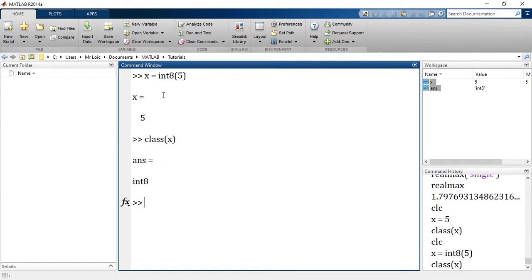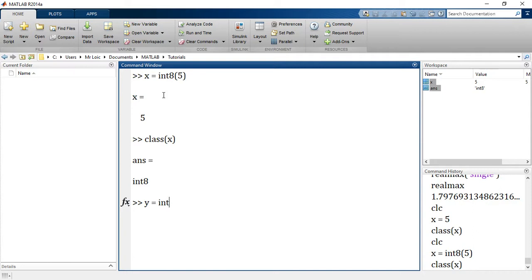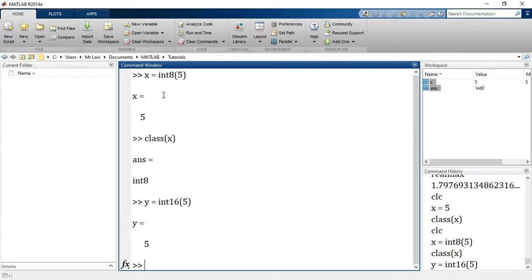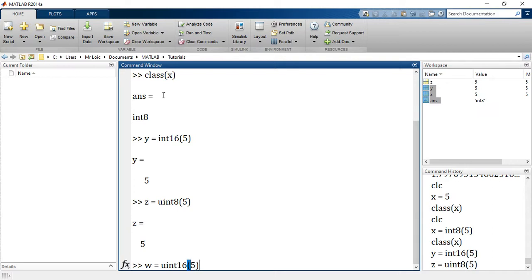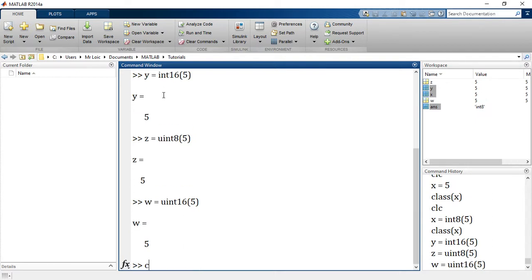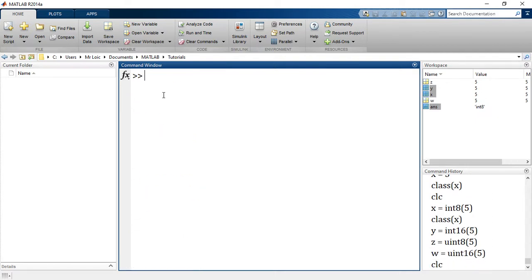The class of x is int8. So let's create another one: y equals int16 and we'll use the same value 5. Now I would like us to create z, this equals uint8, and we will use the same value 5. And w, let's say, should be equal to uint16 of the same value 5. Good, we've done that.